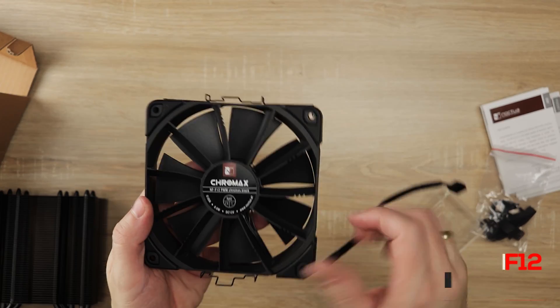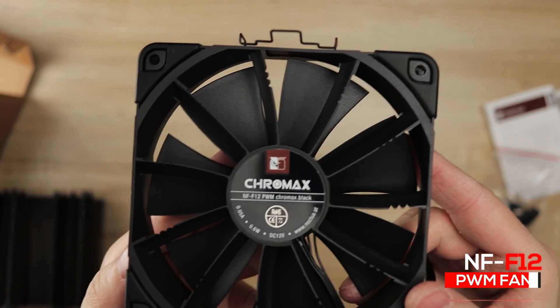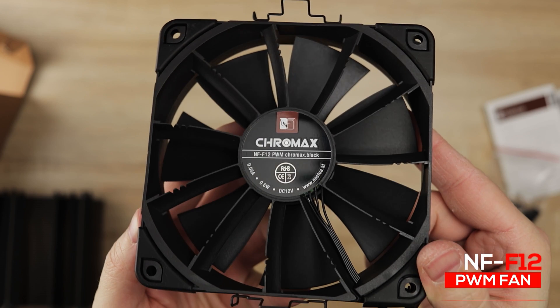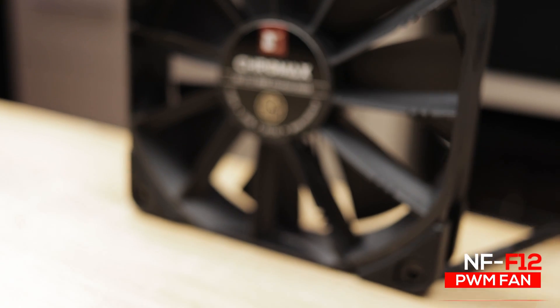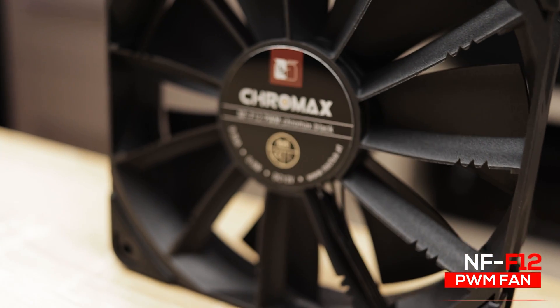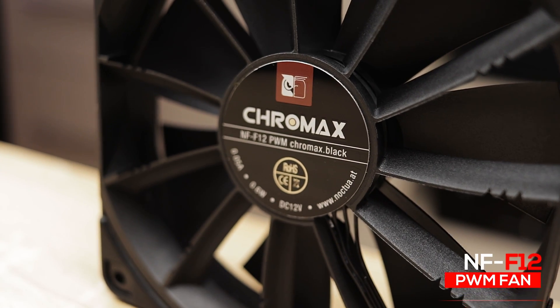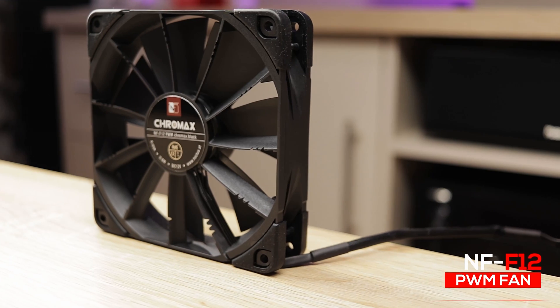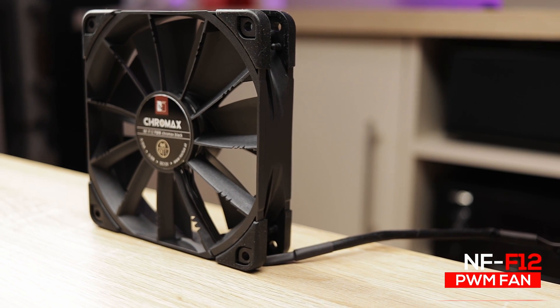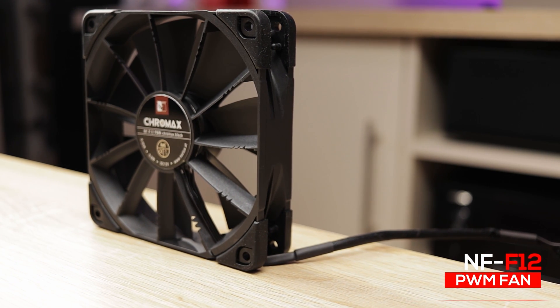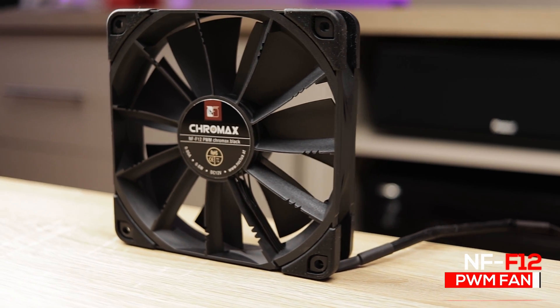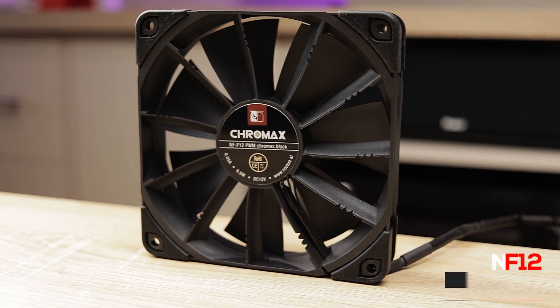The cooler comes with the NF-F12 focused flow fan, which rotates up to 1500 RPM and up to 1200 RPM if using the supplied low noise adapter. It has PWM support for convenient automatic speed control through the motherboard.